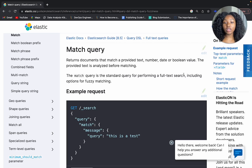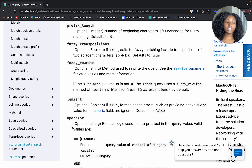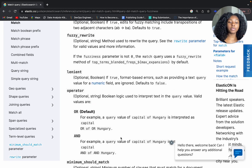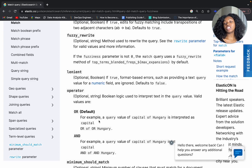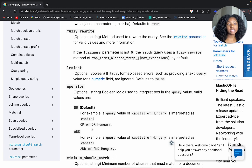Here is the official Elastic documentation, which is very helpful for getting up and running with your use case. We have parameters like analyzer, auto-generate synonyms, and phrase query. In regards to changing the OR logic, one parameter I want to highlight is the operator parameter. The operator parameter uses boolean logic to interpret the text within your query value. If we leave it alone it uses OR logic — Christmas OR recipes — but if we change it to AND, both terms must be present in the returned documents.